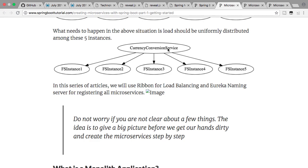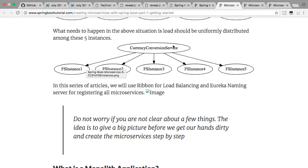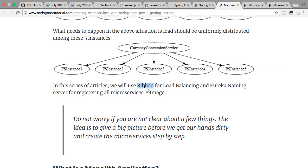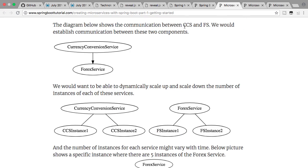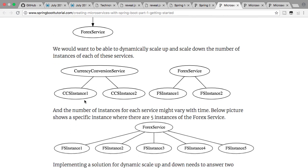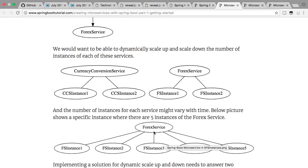Now the currency conversion service knows there are five instances of the forex service because it asked the naming server. How does it distribute the load among all of them? That's where a load balancer comes into picture. One typical client-side load balancing framework is Ribbon. We want the currency conversion service to talk to the forex service, and we want to dynamically scale up and down the number of instances — distributing load among all available instances.